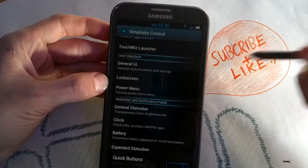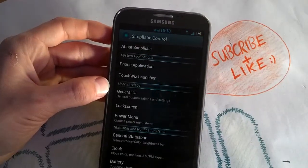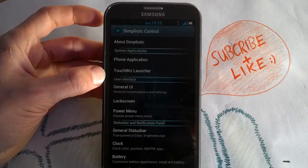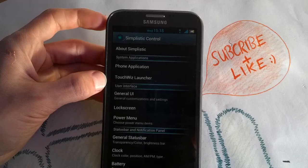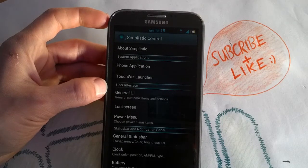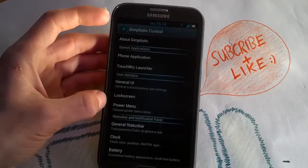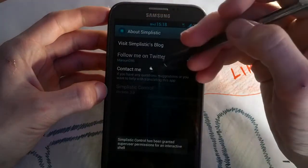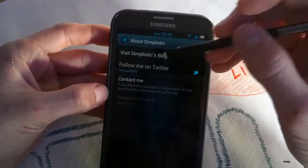That's really a cool app and it's well worth $1.35. The requirements are just to root your phone, install it, and donate the $1.35 and you're good to go. This was my video review for Simplistic Control, made by Twitter user Maroon D95.